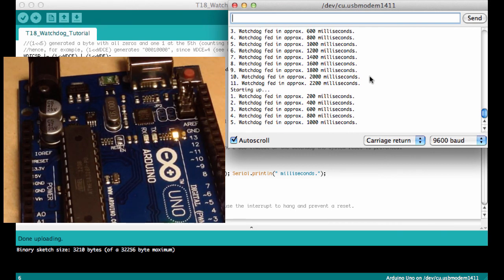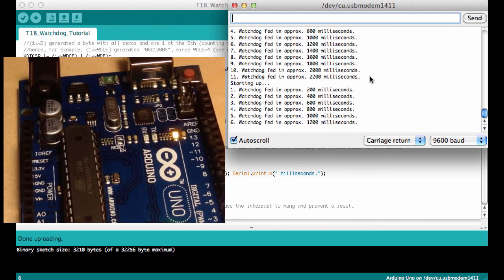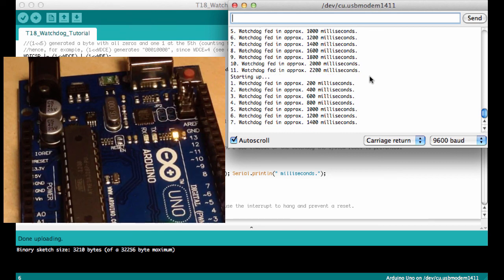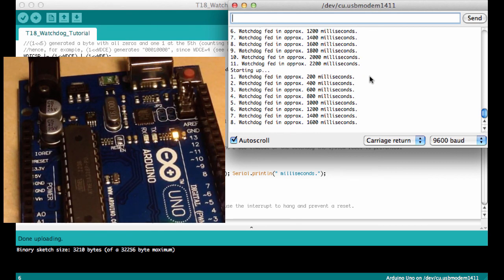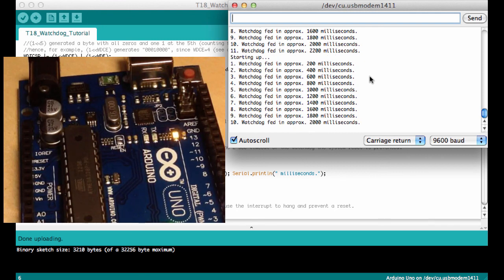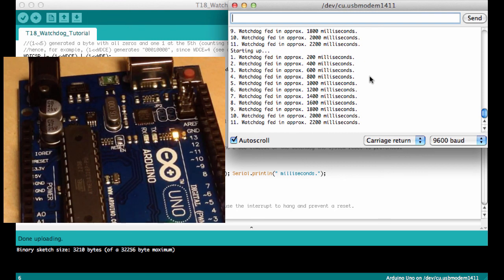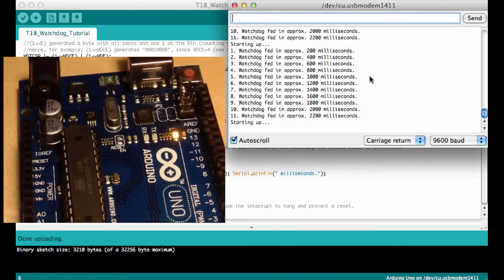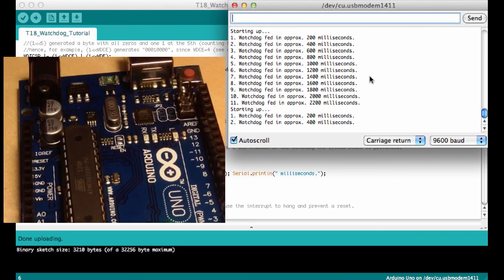And so now it's counting up again to two seconds or 2200 milliseconds. And then we will get the next startup. And here we go.